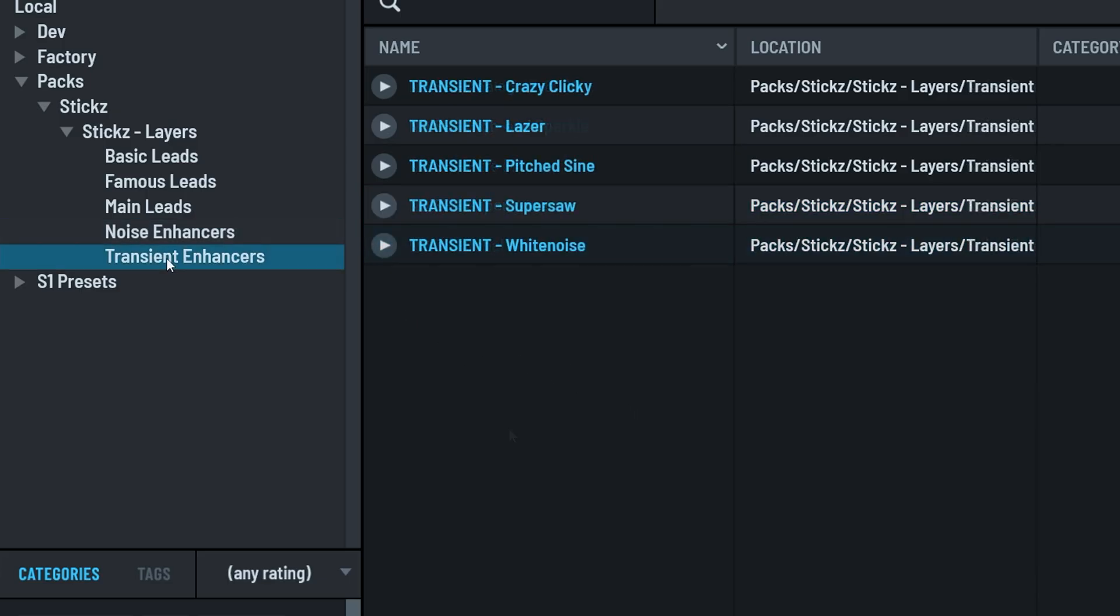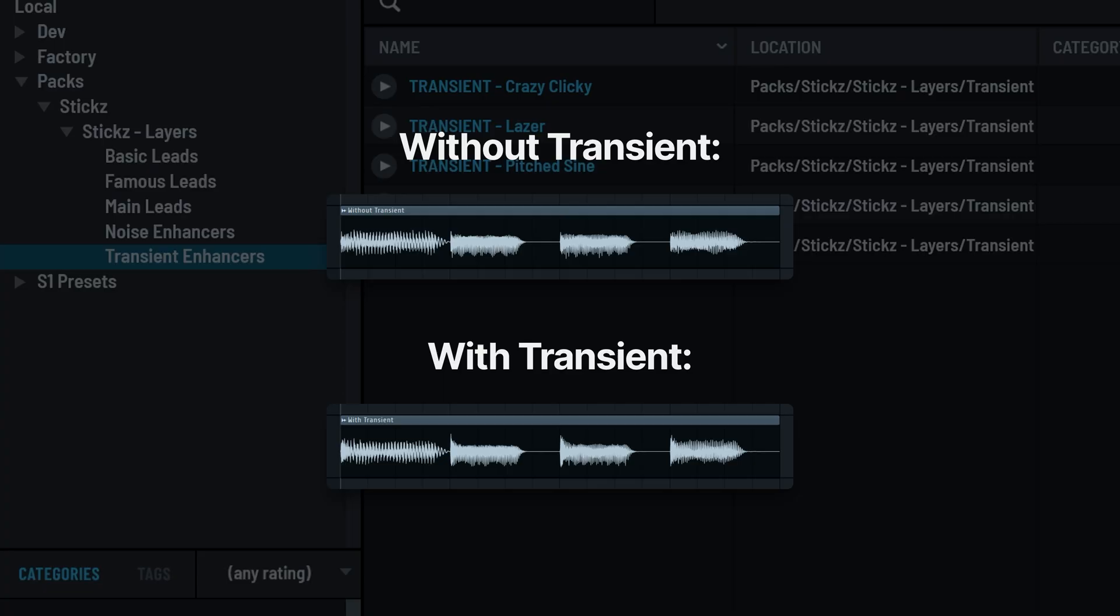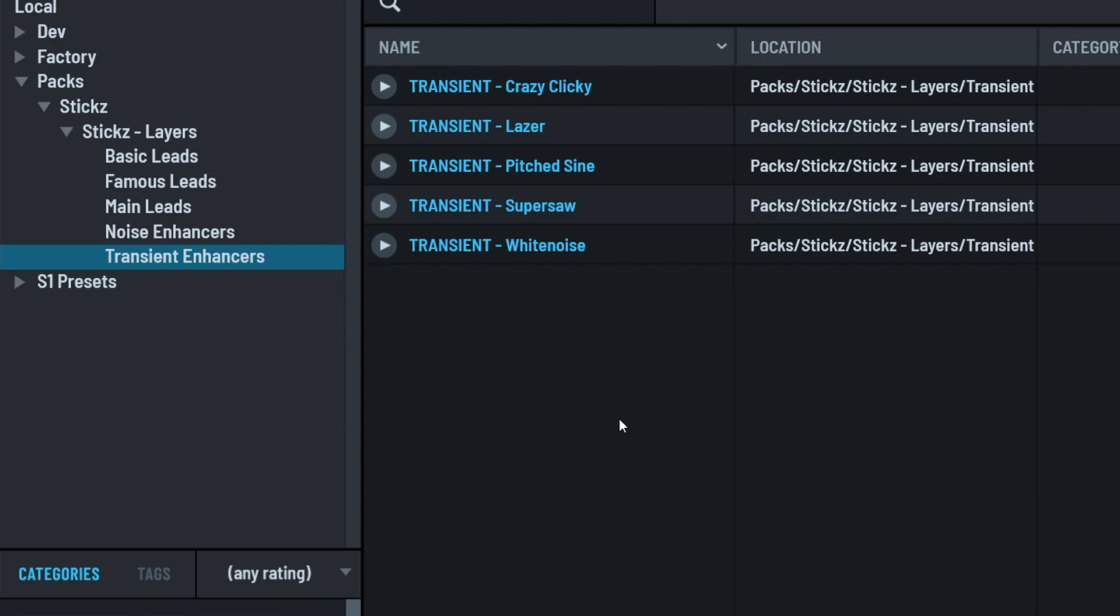The transient enhancers folder is similar. Depending on the style of music or genre you make, a layering technique you often see is adding a short white noise click to your lead to give it more punch. Some producers even use transient shapers on their lead bus for this. That said, we obviously had to create a few presets for that too.